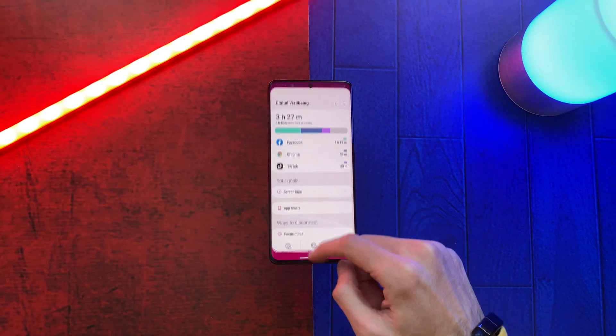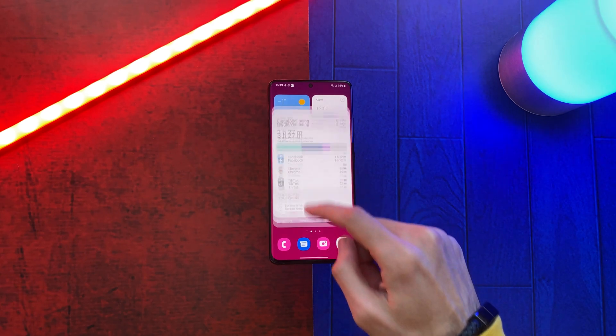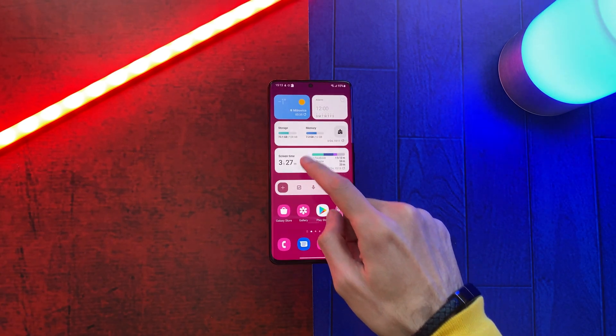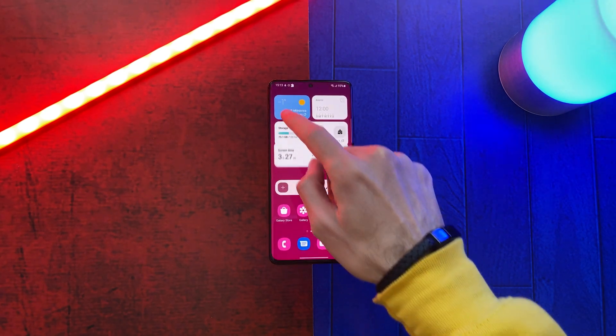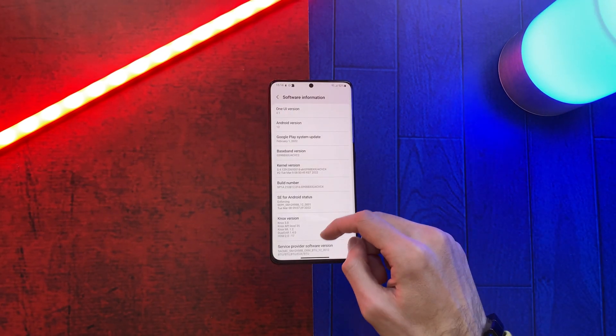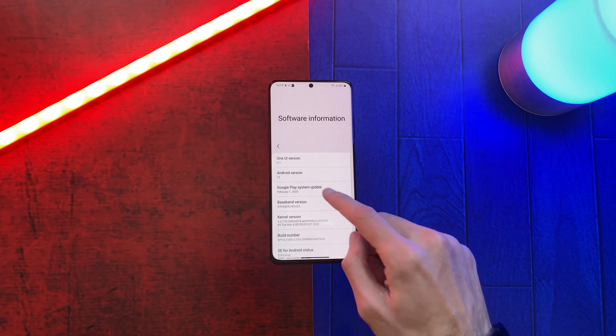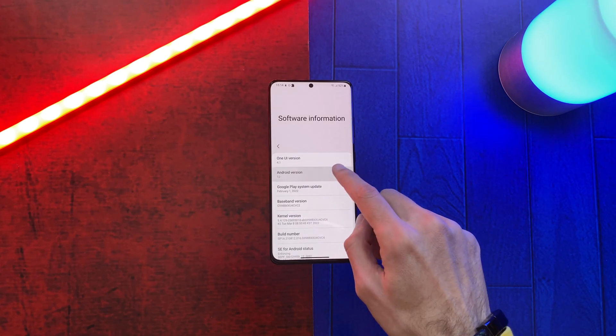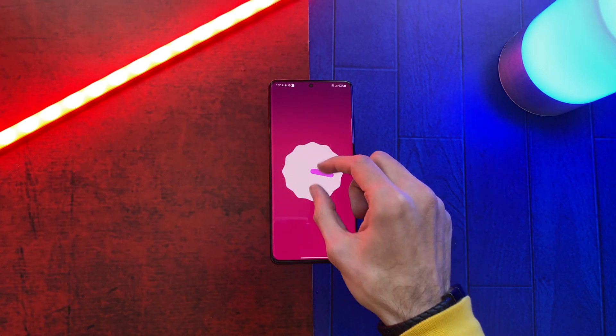Tell me in the comment section what's your favorite feature on One UI 4.1. If you want to see animations on One UI 4.1, then you should definitely check out the next video.